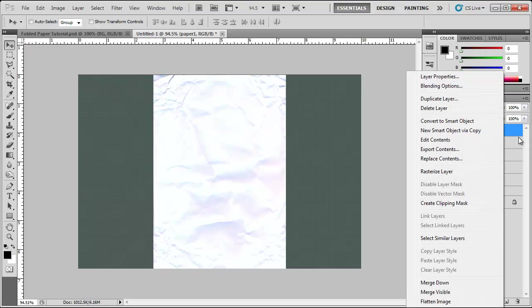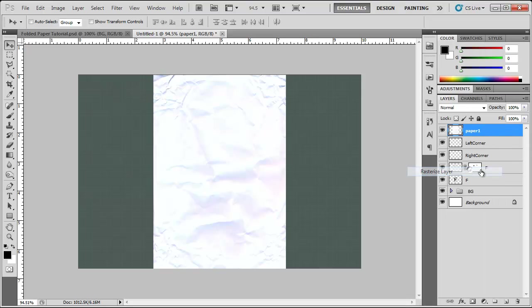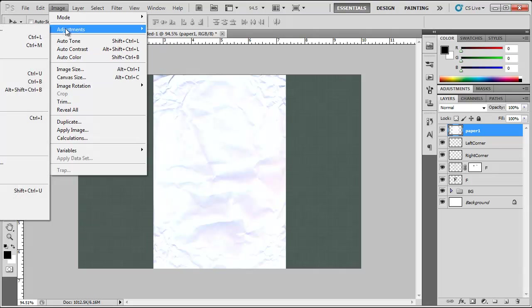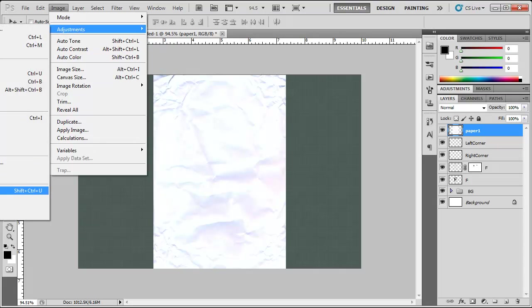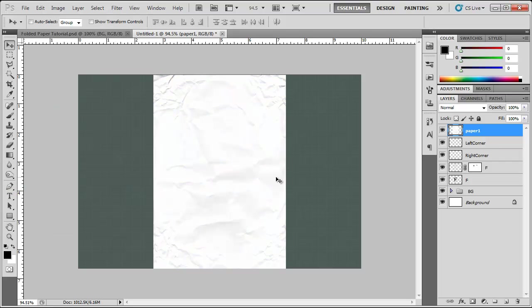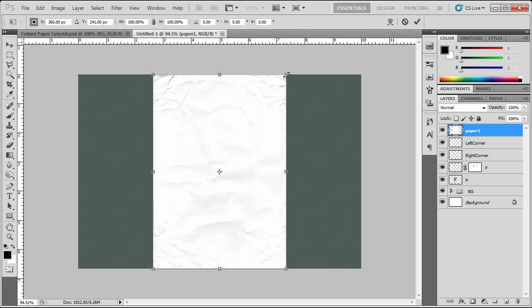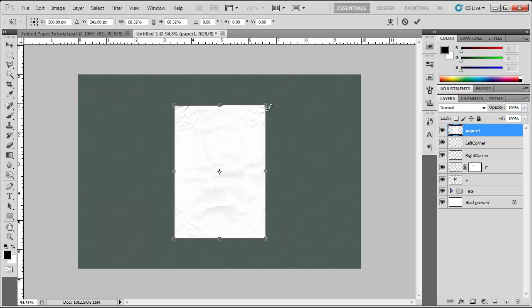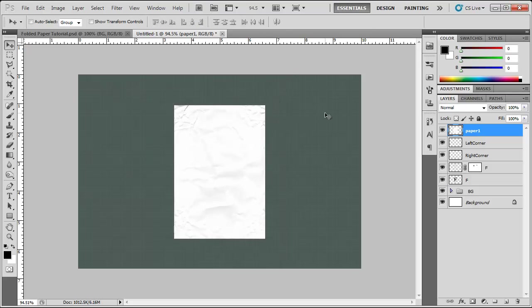Right click, rasterize layer, image adjustments. I don't know why it's not showing. Desaturate. It's not showing to you but that's what I clicked. We can even go to control T, hold down shift and alt, bring this down a little bit. Hit enter.